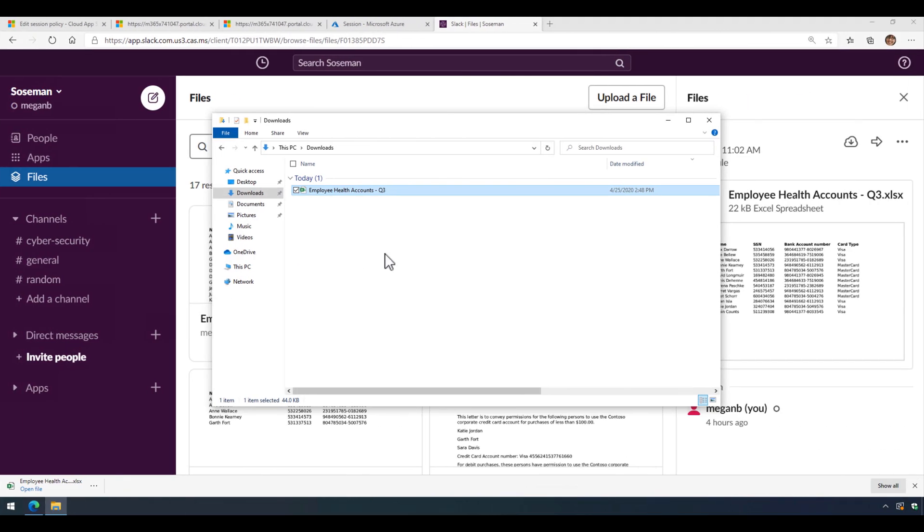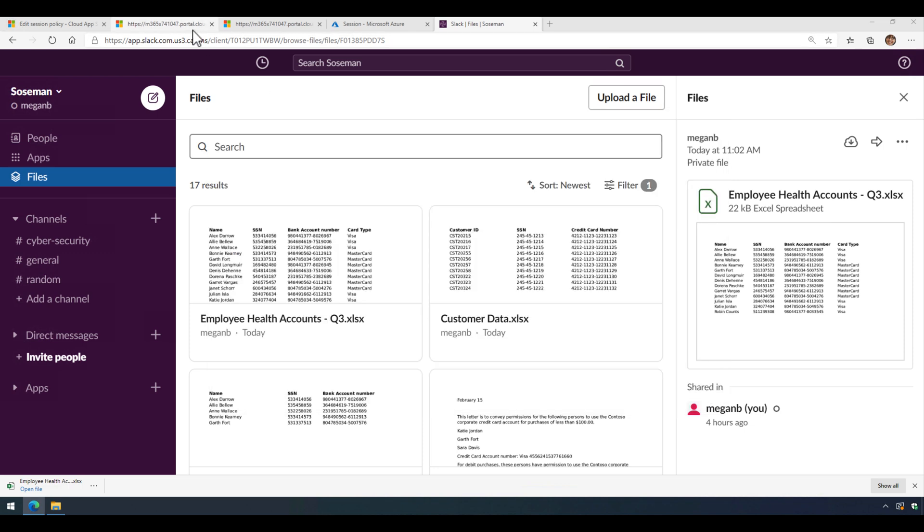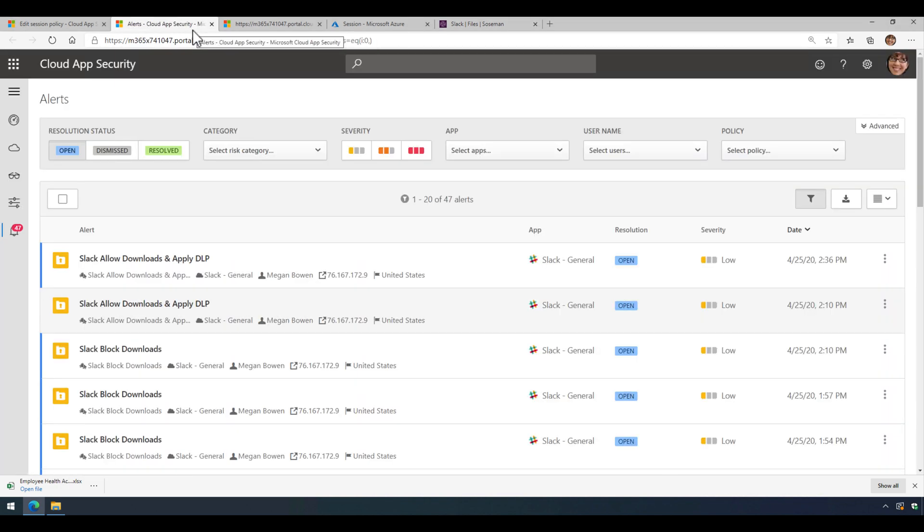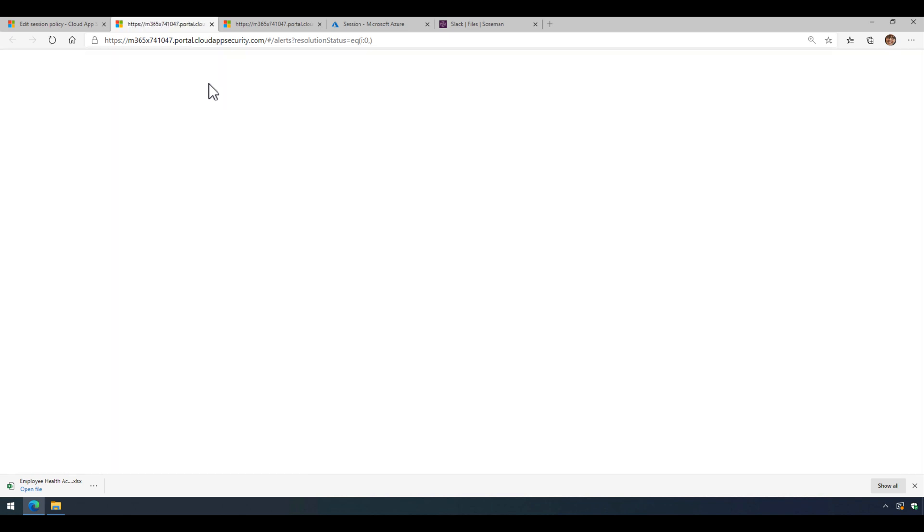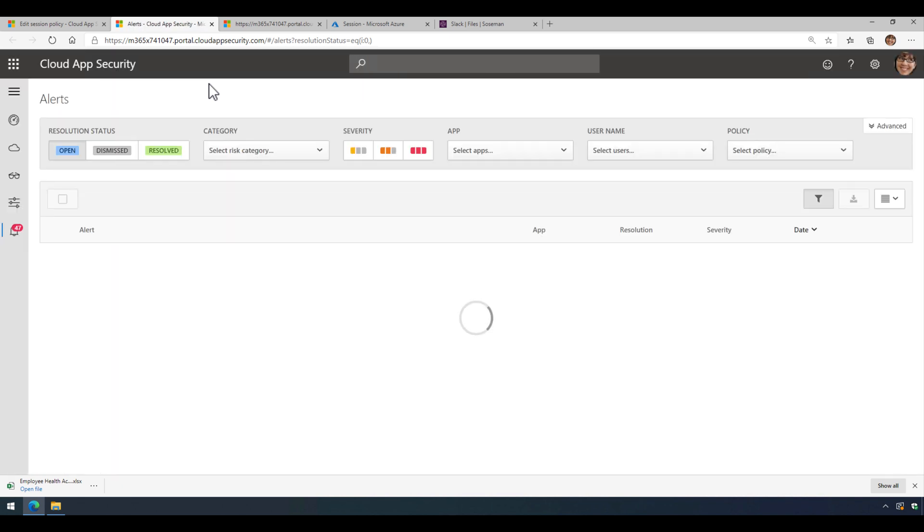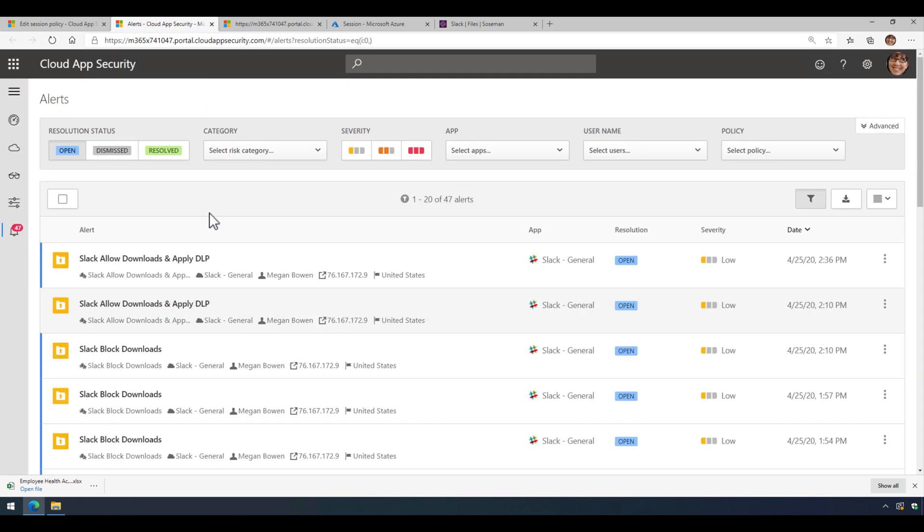Now if we switch back here to the lab, and we go to Cloud App Security, and we refresh our alerts page, here you will see an alert come up for this specific download activity where it actually applied the label, and there you go.